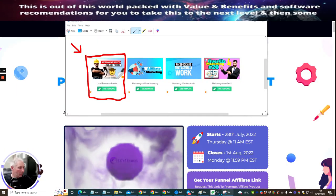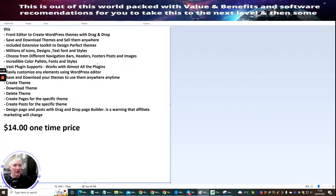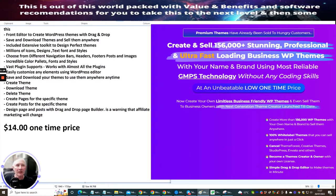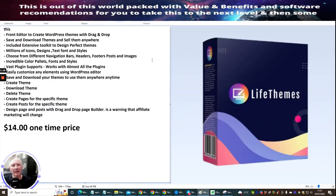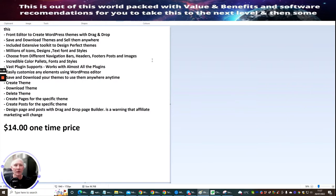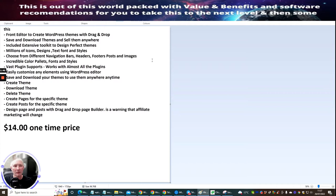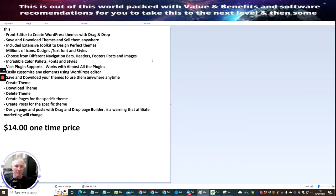So front end editor to create WordPress themes with drag and drop. Save and download themes and sell them anywhere. It's included extensive toolkit to design perfect themes. Millions of icons, designs, text, fonts and styles. Choose from different navigation bars, headers, footers, posts and images. Incredible colour palettes, fonts and styles. Vast plugin support works with almost all the plugins. It's easily customisable to any element using WordPress editor. Save and download your themes to use them anywhere and anytime. So you can create a theme, you can download a theme, you can delete a theme, you can create pages for specific themes, create posts for specific themes.